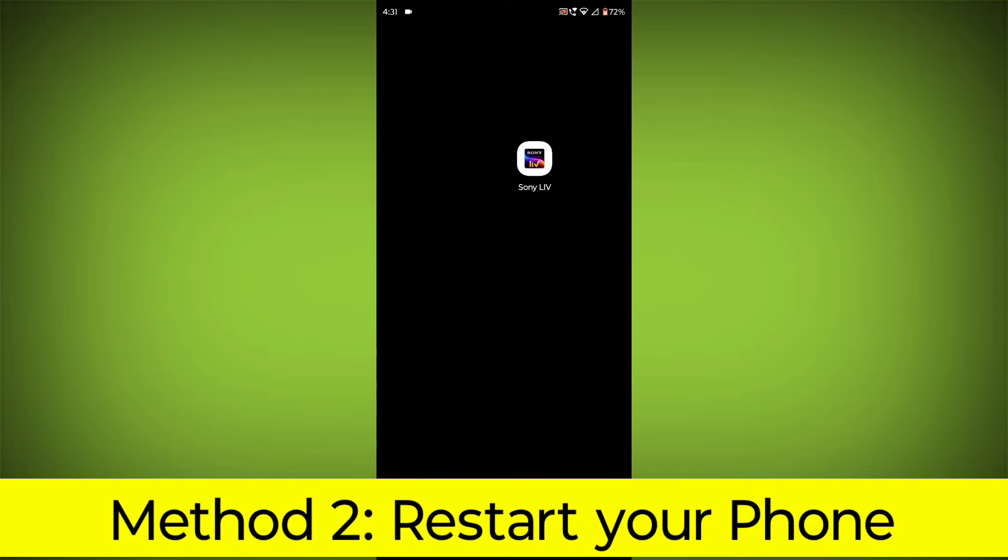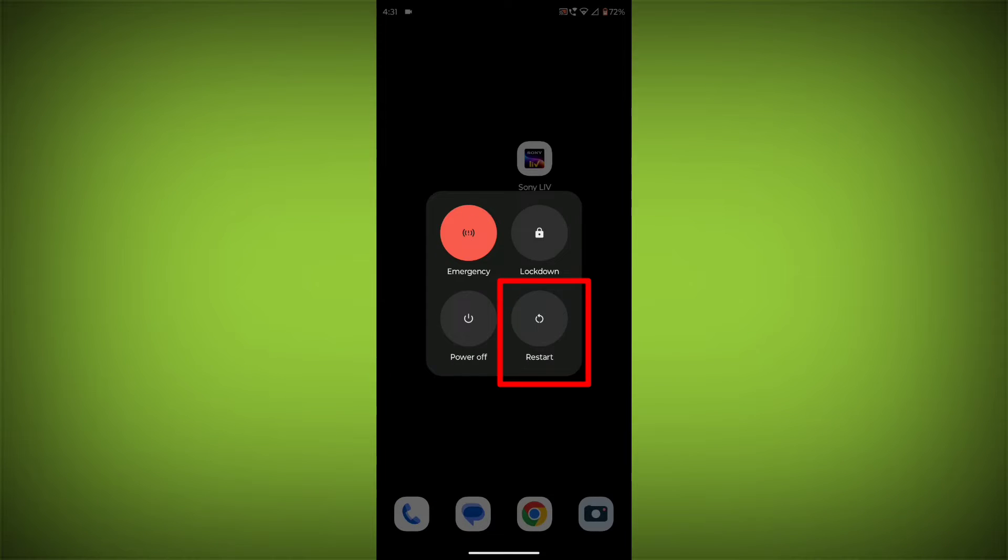Method 2: Restart your phone. This can often fix minor software glitches that may be causing the problem.